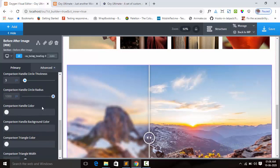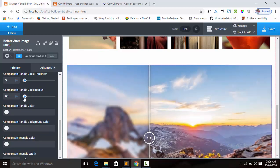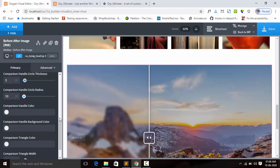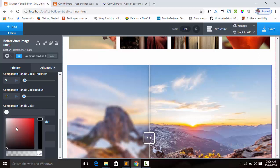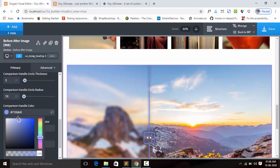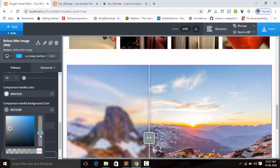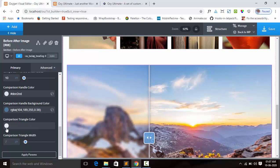We can also adjust the circle radius — like square, small, or rounded. Next we can change the compression handle color, and also the compression handle background color.